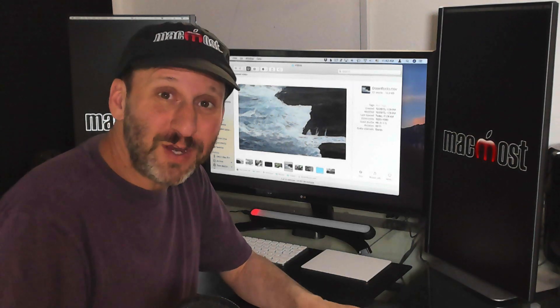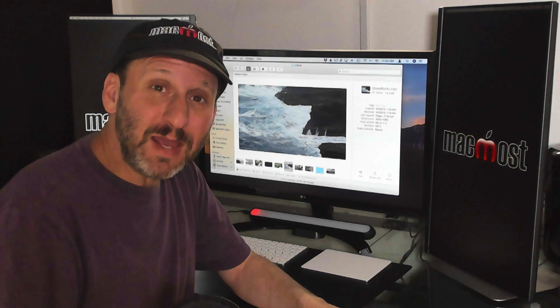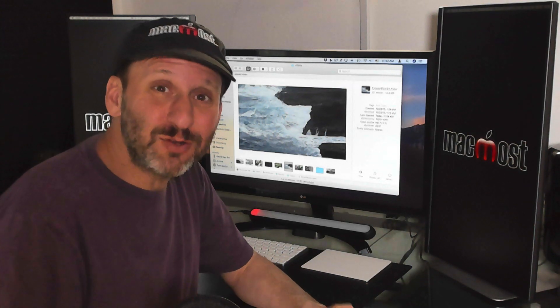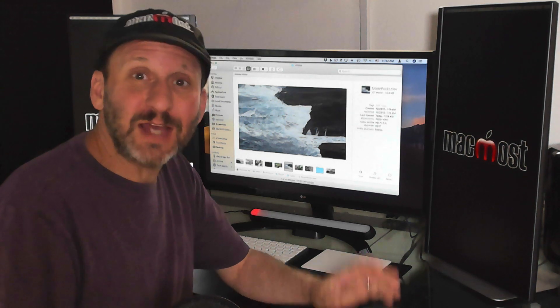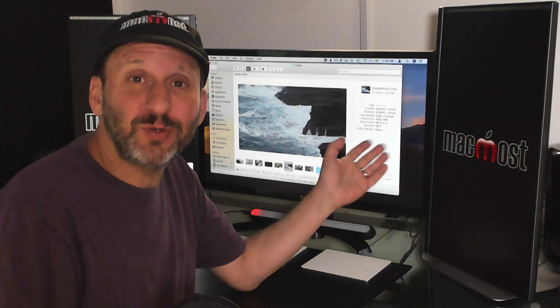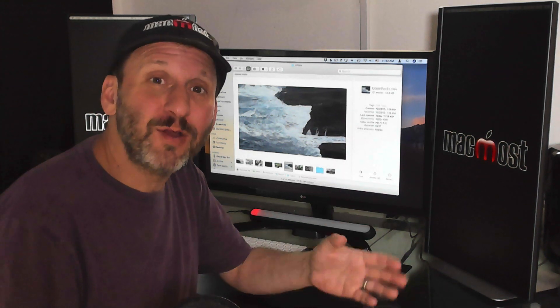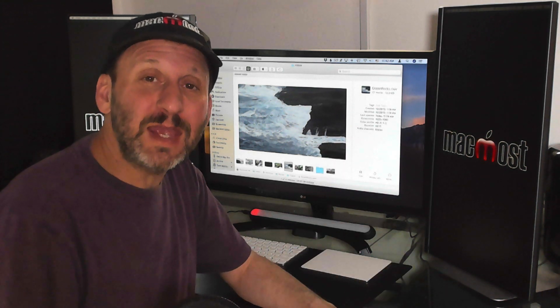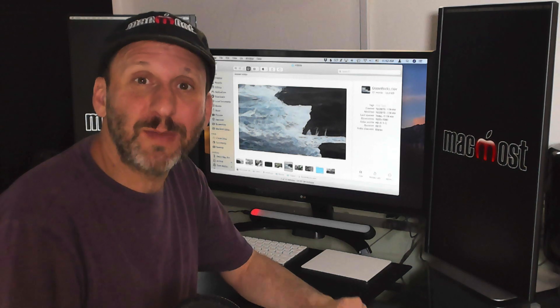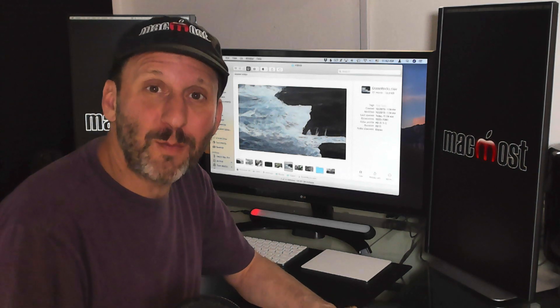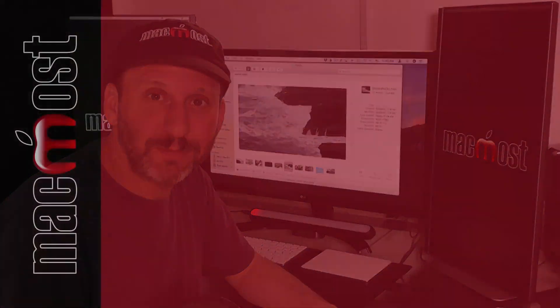So whether you just have a few videos or many you may want to consider storing those videos just as files in a folder in the Finder rather than in the Photos app or some other photo management tool.